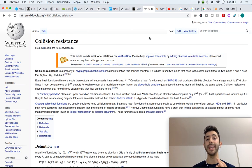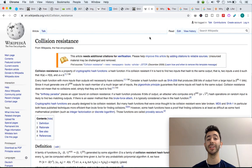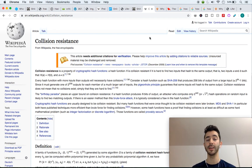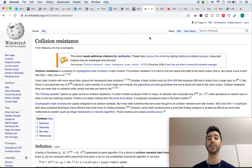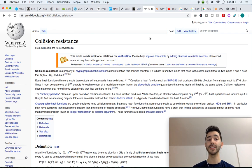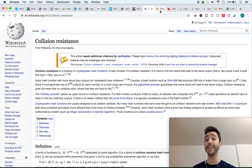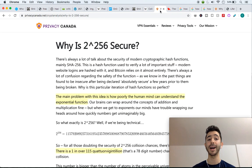So a secure hashing function needs to be pre-image resistant, and it also needs to be collision resistant. And as I mentioned, it's so low. It's basically impossible.